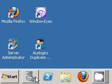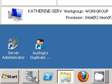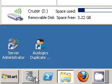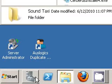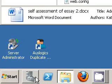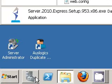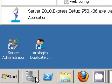I'm going to bring you right to the installer. This is build 953.